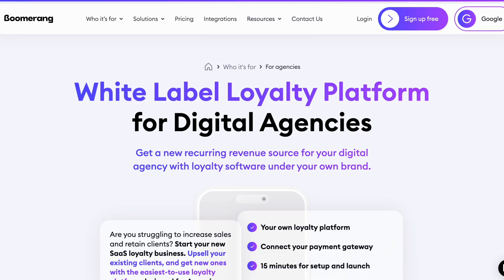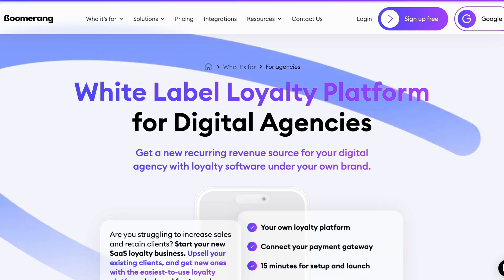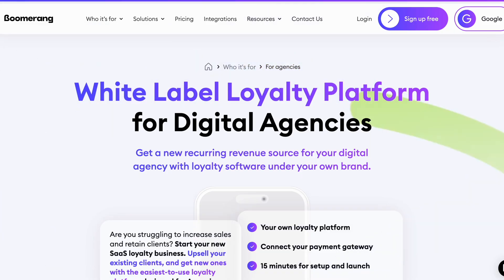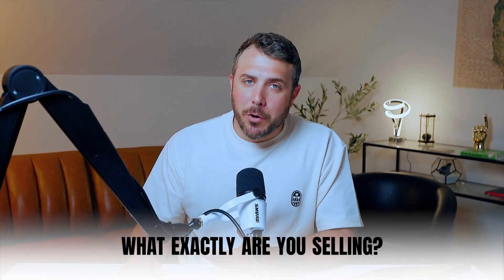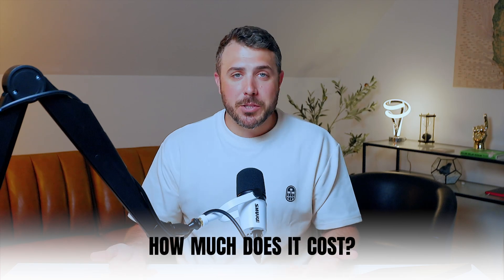By the end, you won't just have an agency — you'll have a full-blown white-label SaaS product businesses are ready to pay for. You've set up your email system, your branding, your landing page, and you're ready to go to market. But one question remains: what exactly are you selling?